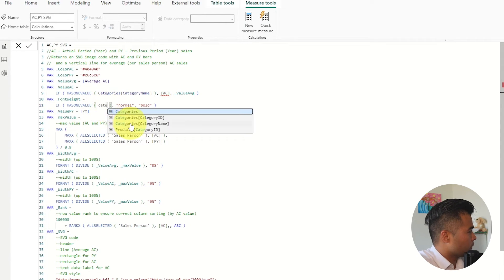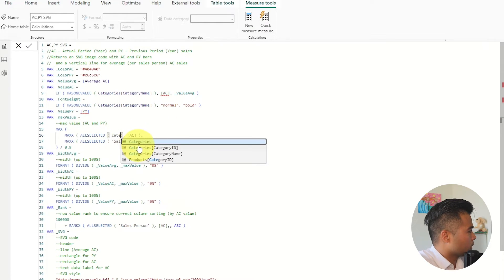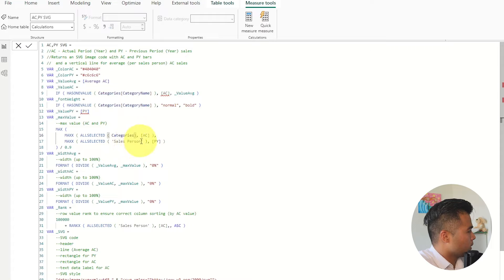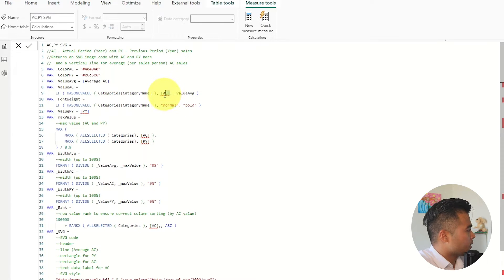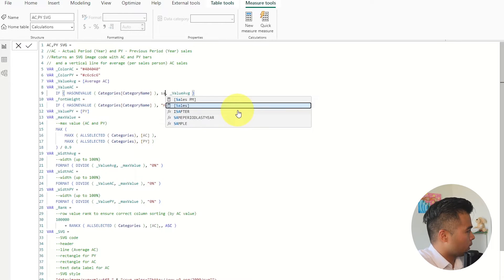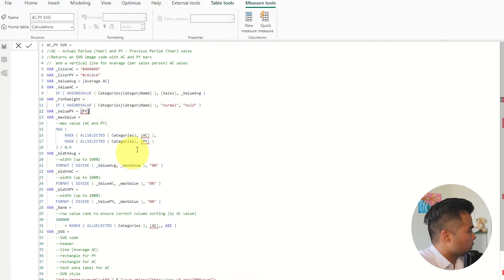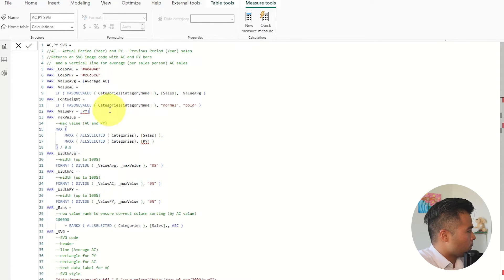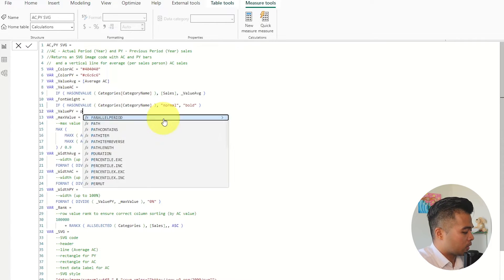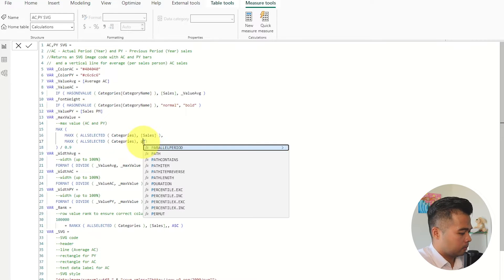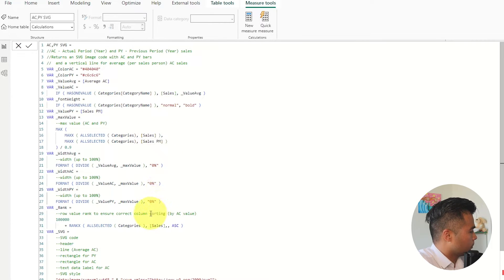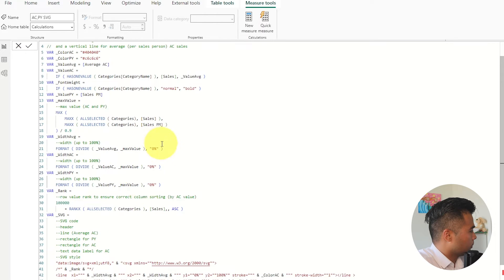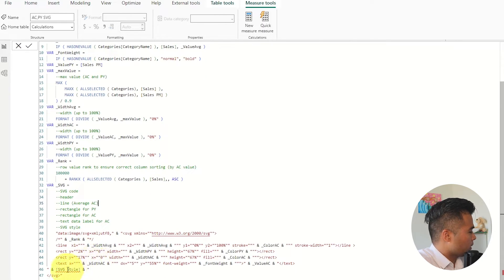So category name here and as well all selected here we're just going to use categories and here as well. Where you see AC that is basically the current sales value so we're going to change instead of AC we're going to change it to sales.